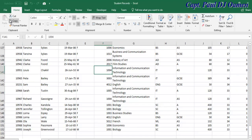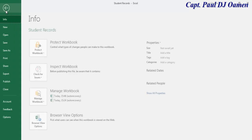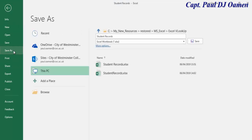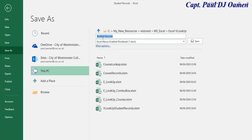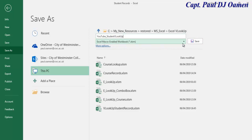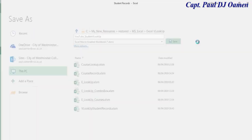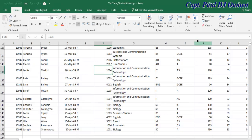Nothing is happening yet, but the first thing I'm going to do is go to File and save it as a macro-enabled workbook. I'll give it a name — I'll call it 'youtube_student_lookup'. Click on Save. Make sure if you're following along, you save it as Excel Macro-Enabled as well. Click Save — it's saved now.